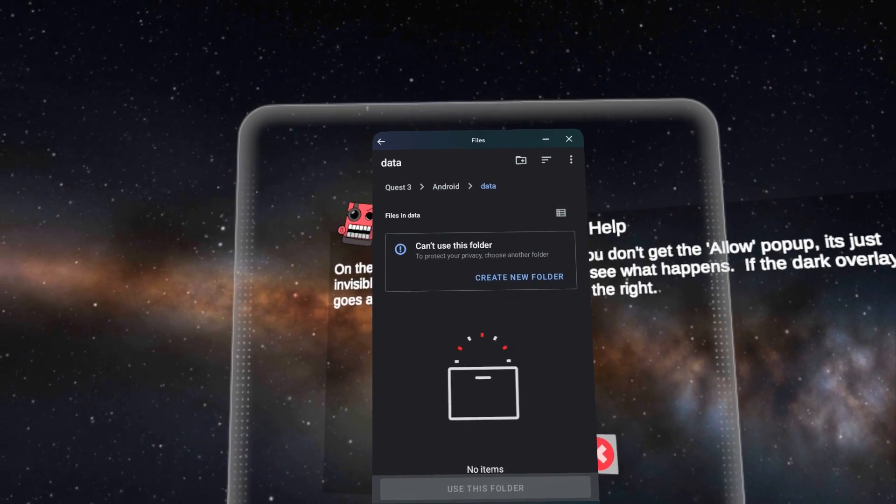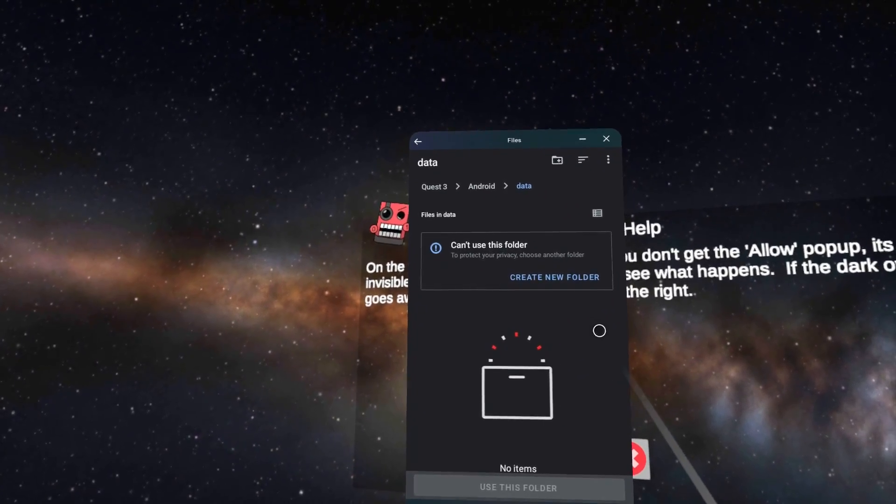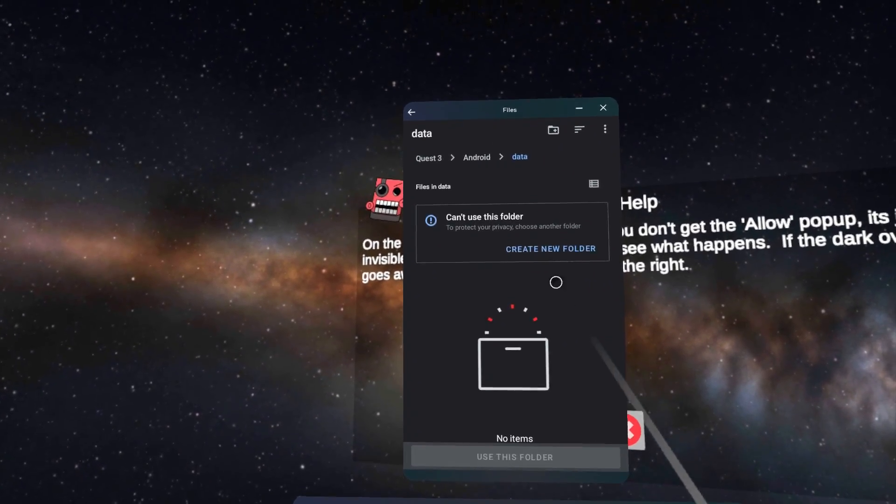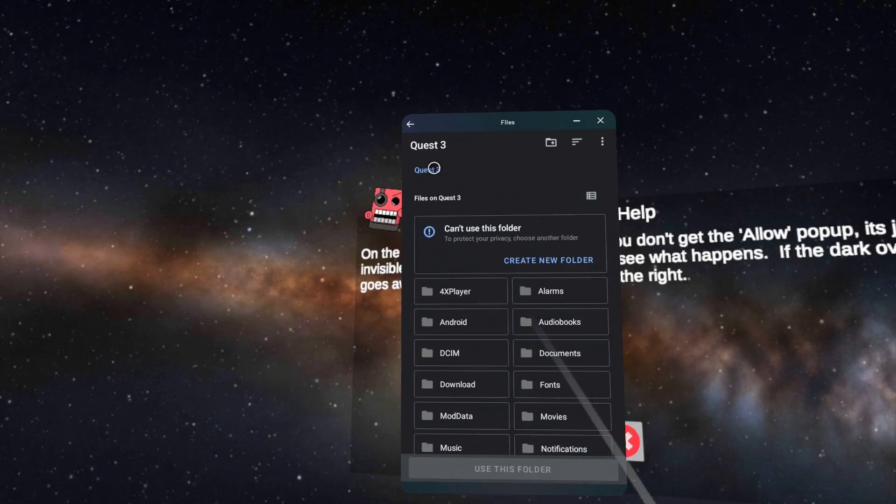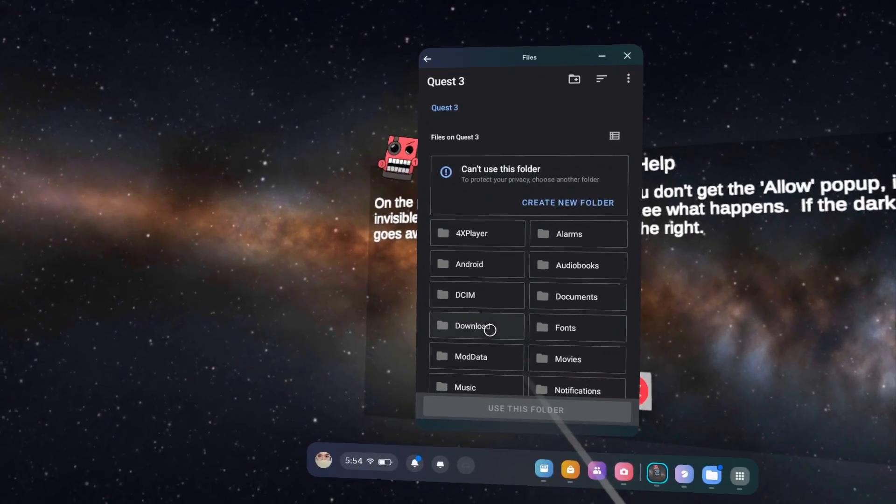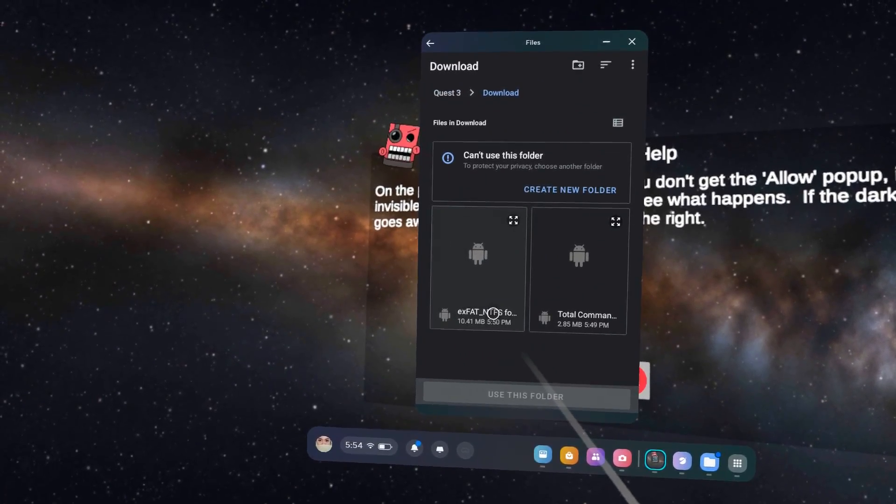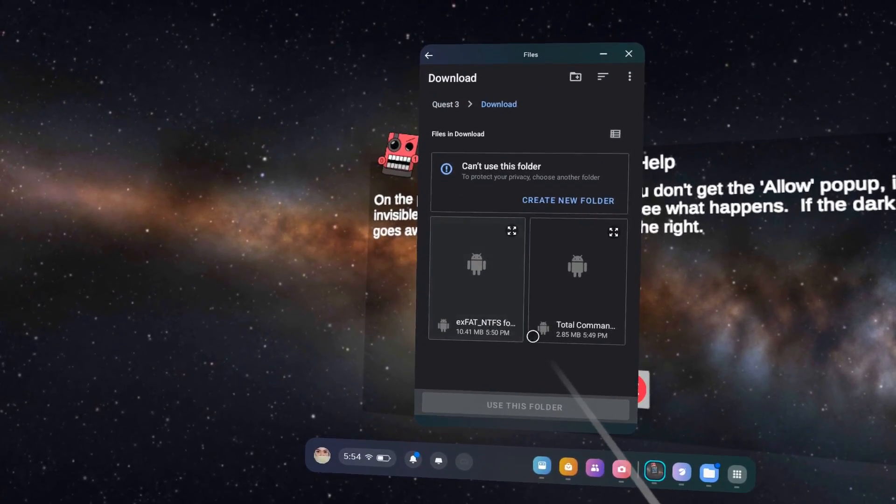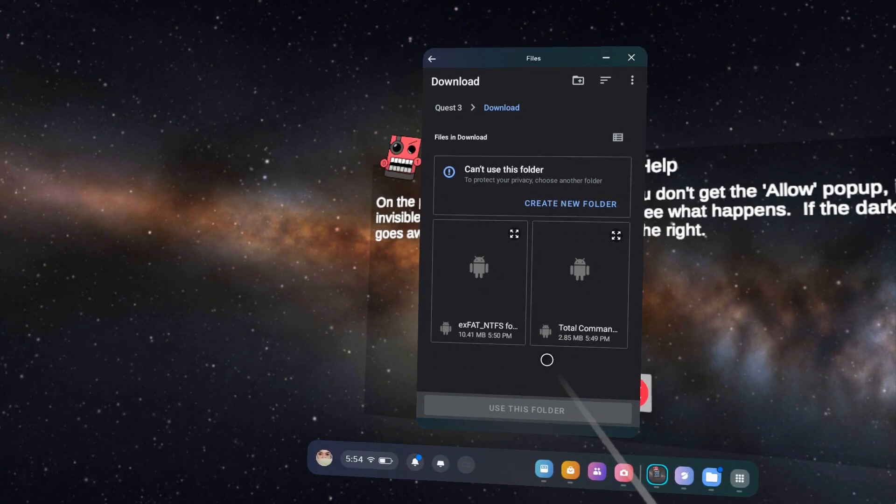Here's where you navigate to your downloaded APK files. Check your device name at the top, that's Quest 3 for me, and find your download folder. You should see the Total Commander and USB Plugin Installers there.